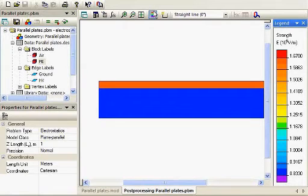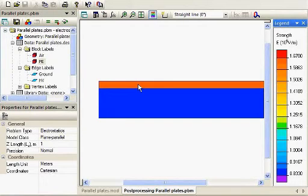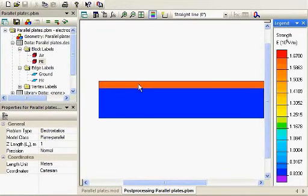And again, this has implications, especially if the fields in the air gap here get high enough to exceed the corona onset or breakdown voltage of air. You can start to have a corona or plasma discharge here.